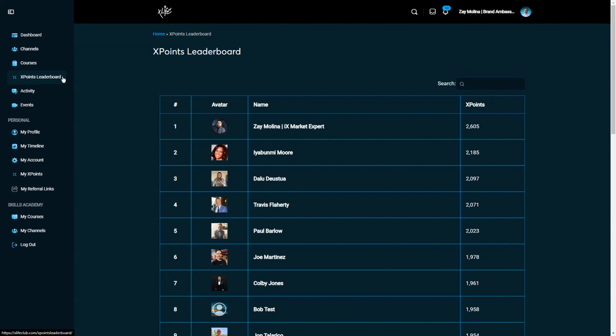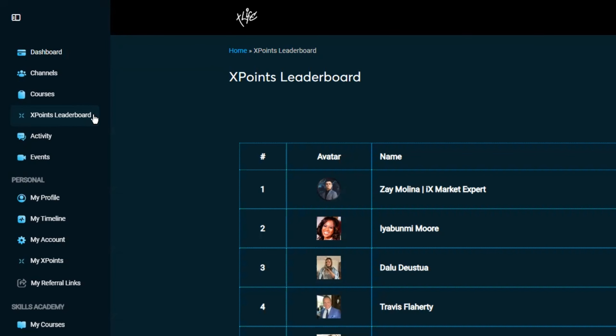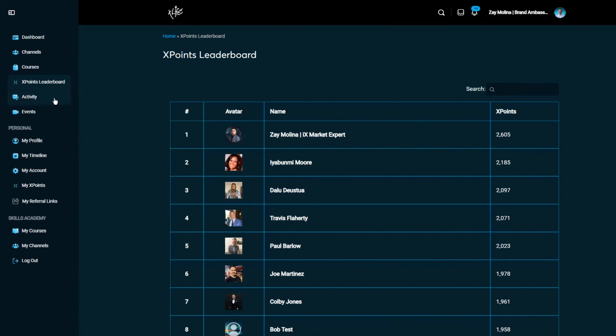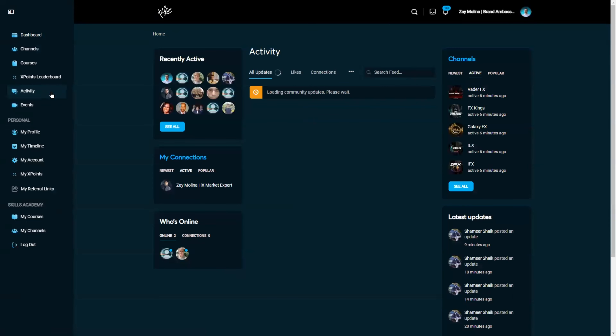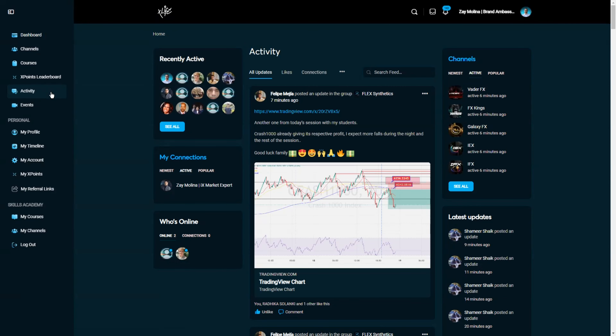To post and engage with other participants on the xLife platform, select "Activity" from the left-hand menu. Here you will see all the activity from participants throughout the platform. By liking posts, commenting, or posting your own updates, you will earn X Points and could potentially appear at the top of the X Points Leaderboard.